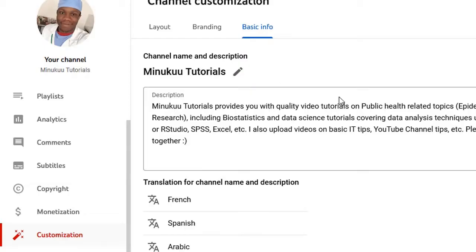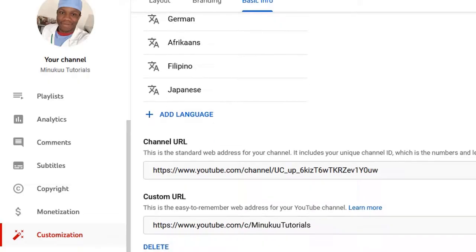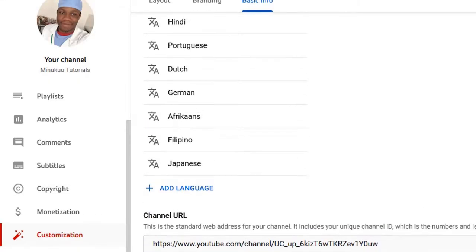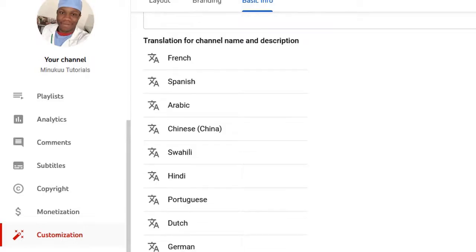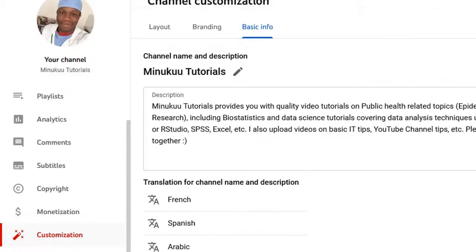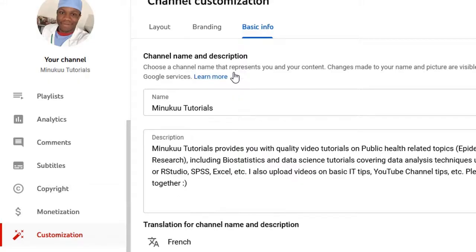Basic Information includes your channel URL and a whole lot of information. Now you simply have to click on the pencil icon here to edit your YouTube channel name. So you see Edit Channel Name, so you click on Edit Channel Name and you can edit your channel name here.